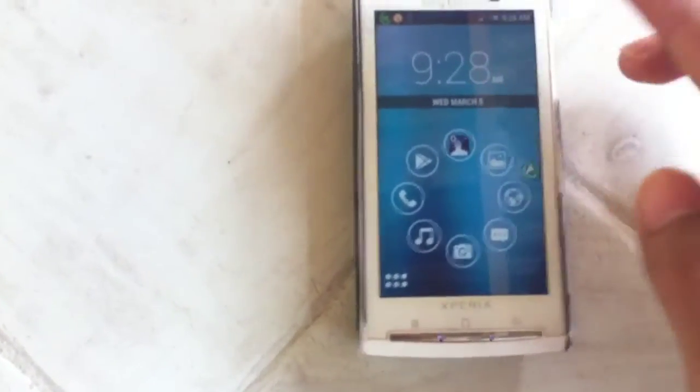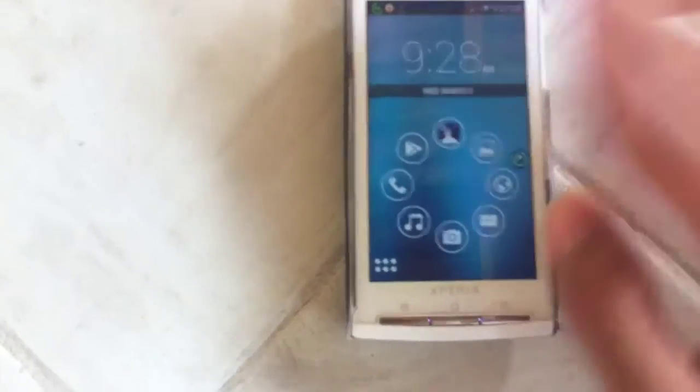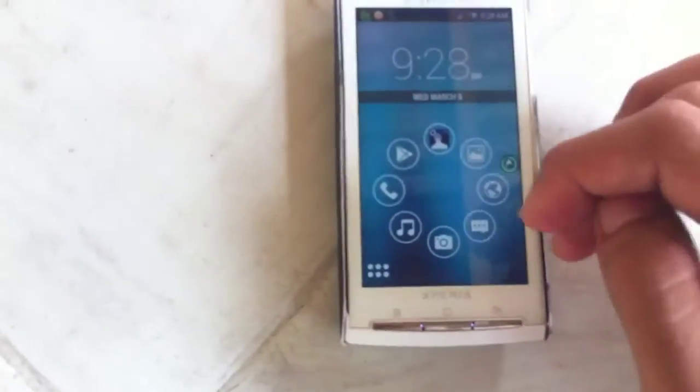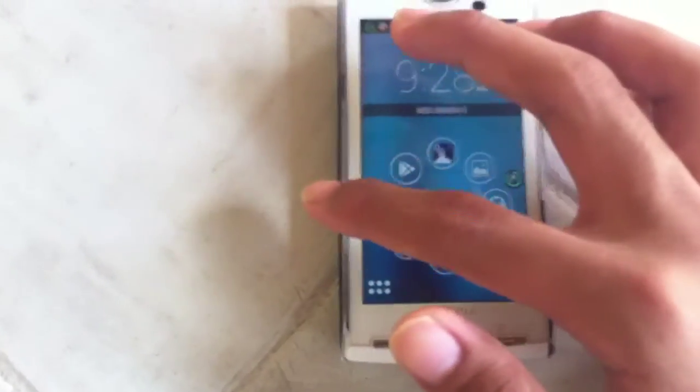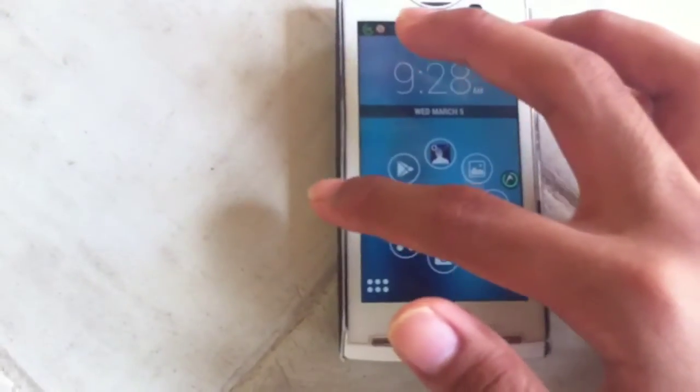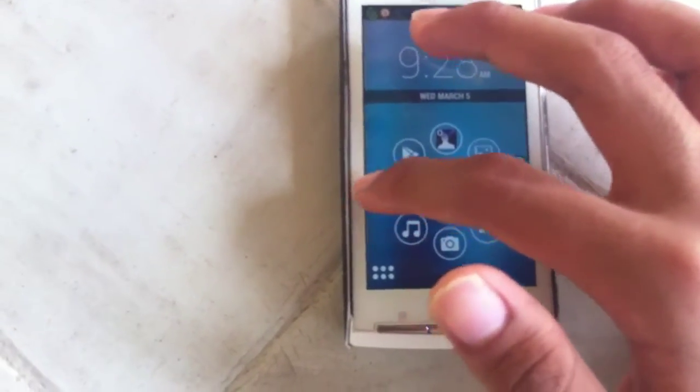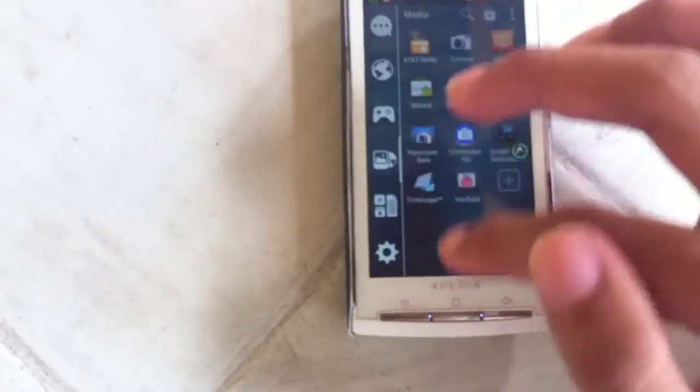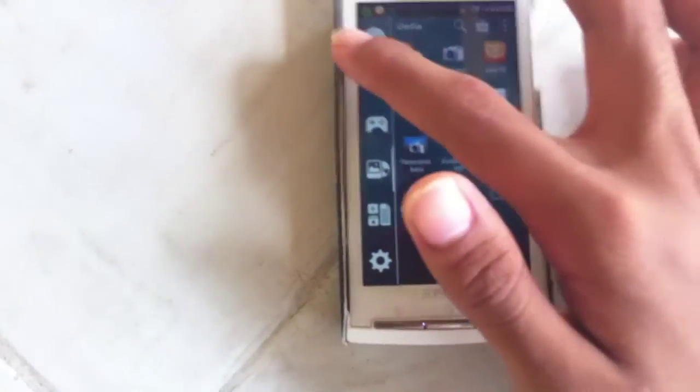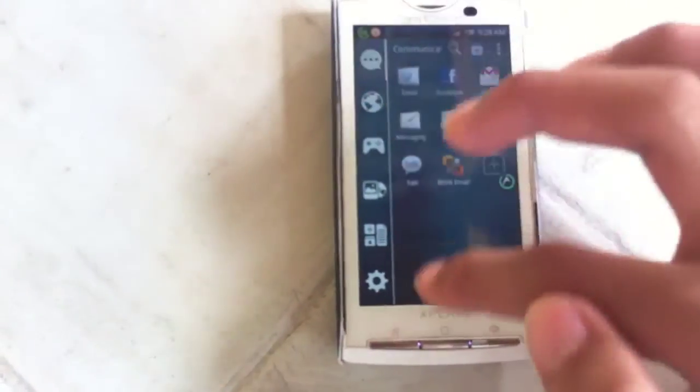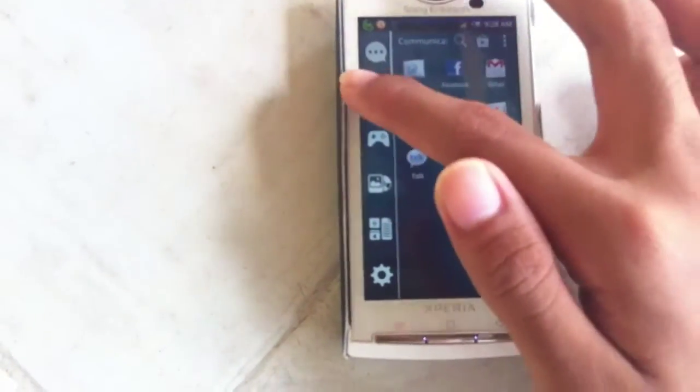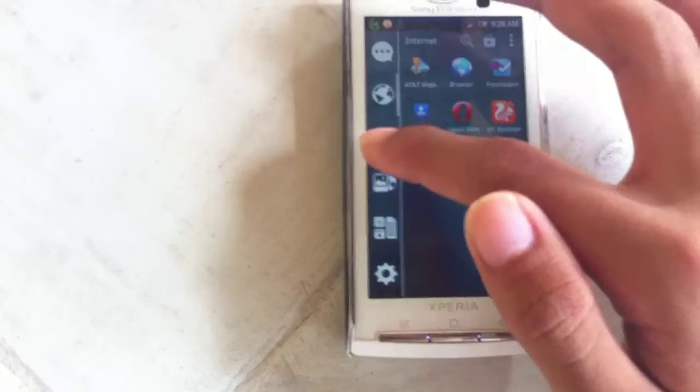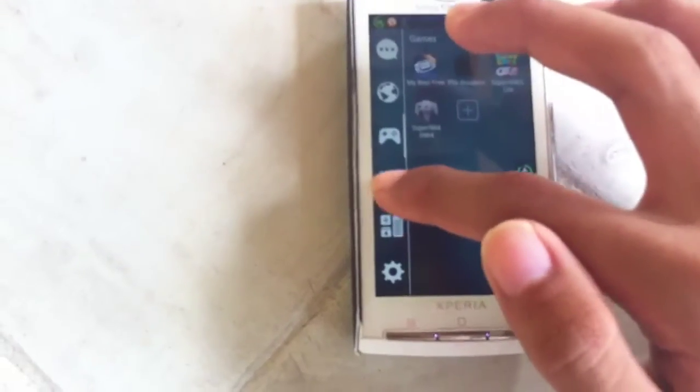But hopefully in the near future, this part of the launcher will get more themes and stuff and it will be more customizable. As of right now, as of the date this video was posted, not much.